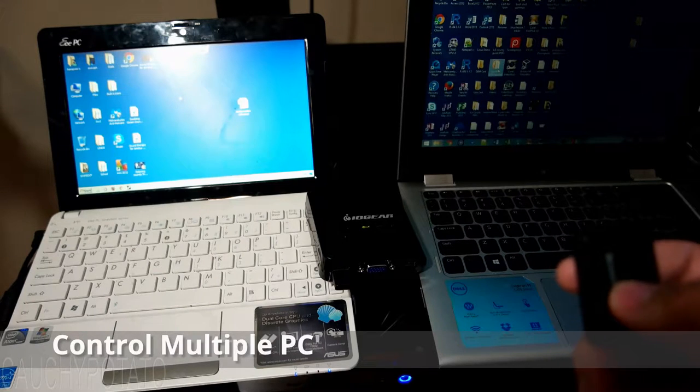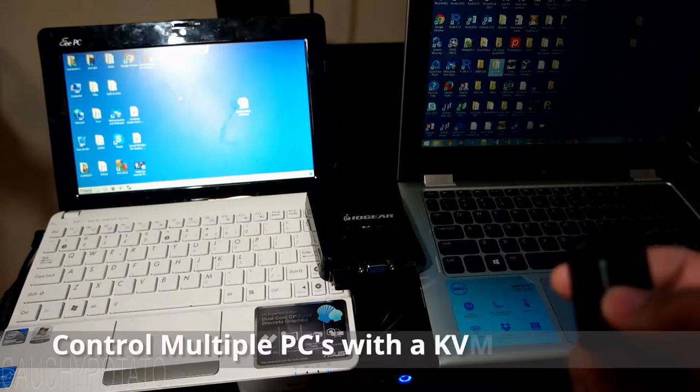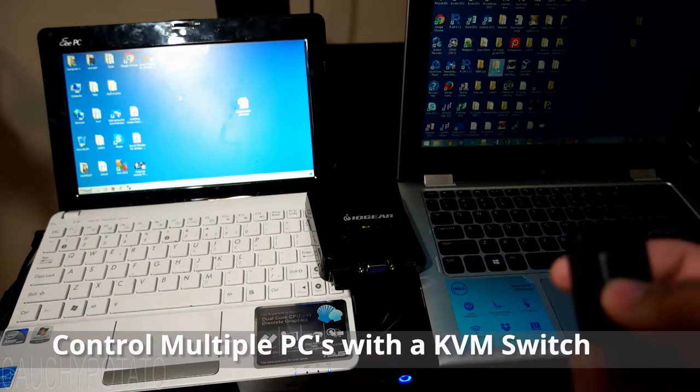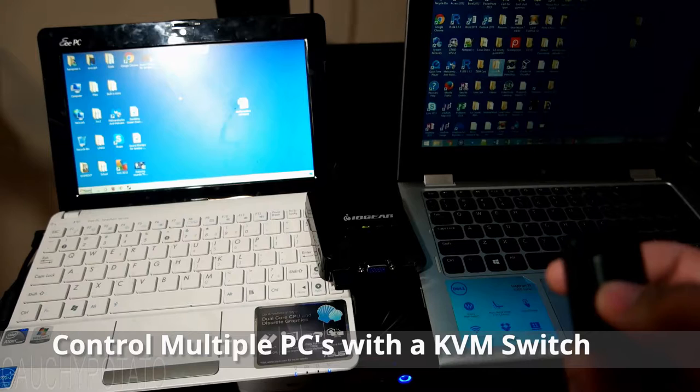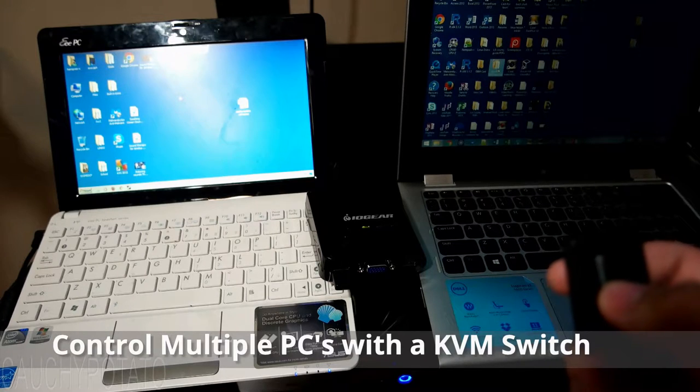Hey Internet, for this video I'm going to show how to control multiple Windows computers with a single keyboard and mouse setup.